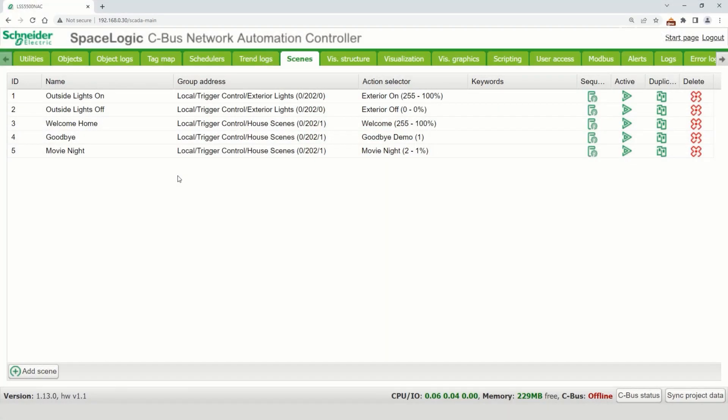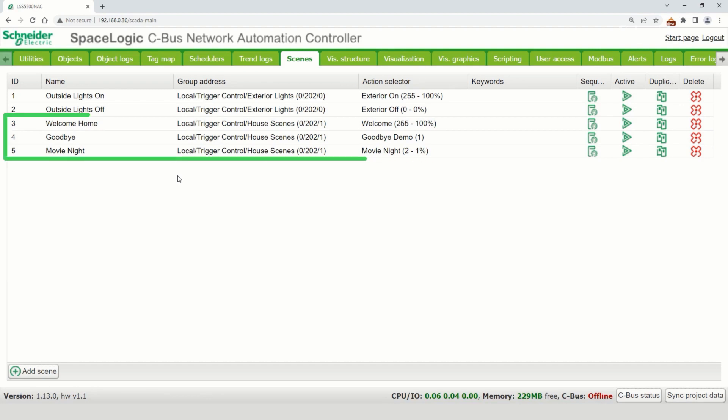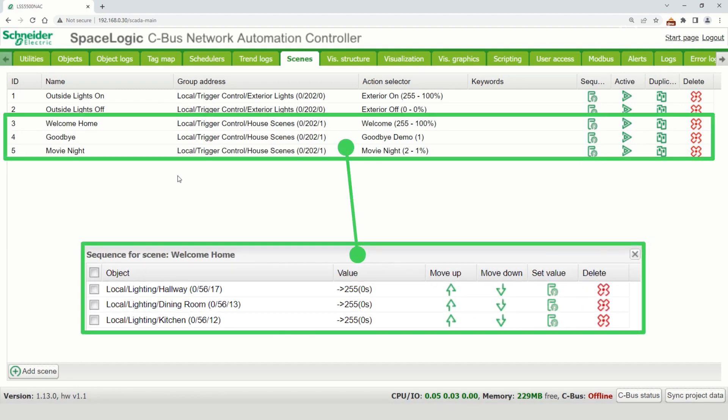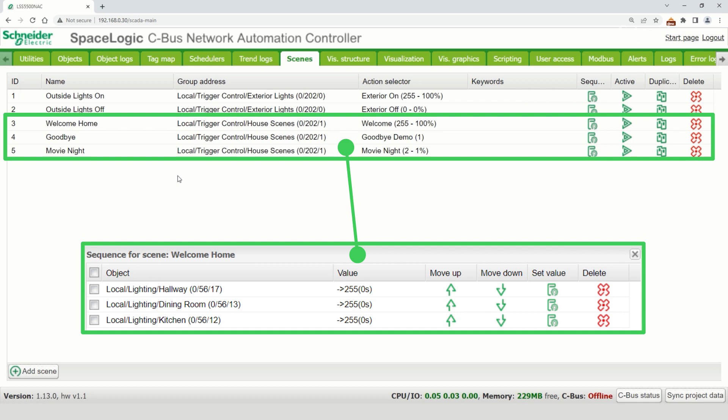Did you know that in the Space Logic CBuster network and application controllers, scenes are created using the trigger control application, which supports a feature called indicator kill? This allows for when a scene is no longer true, the indicator turns off without explicitly setting the trigger.